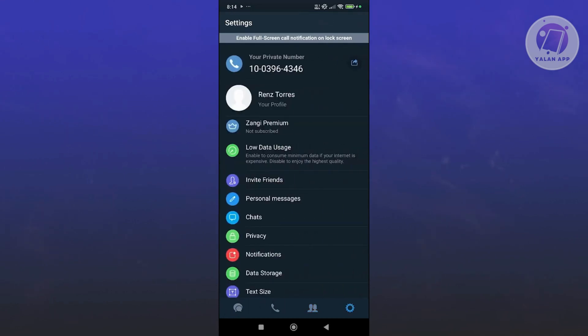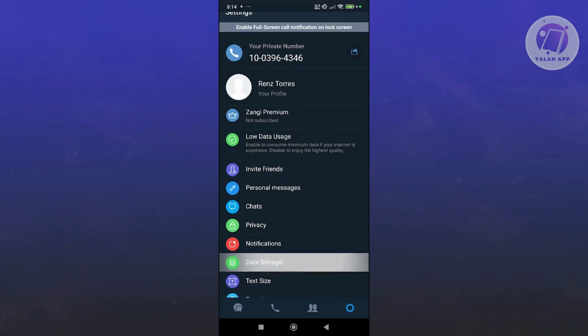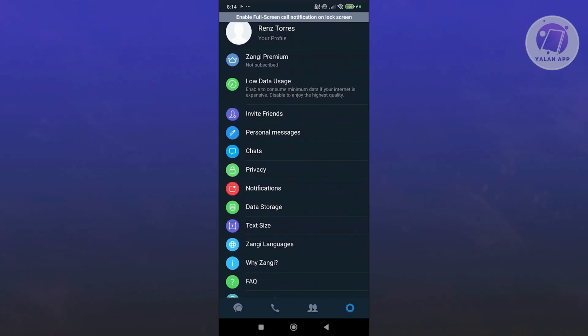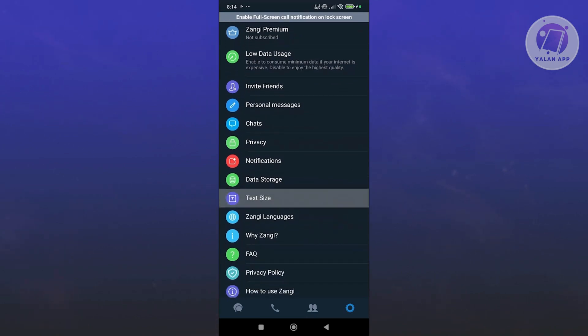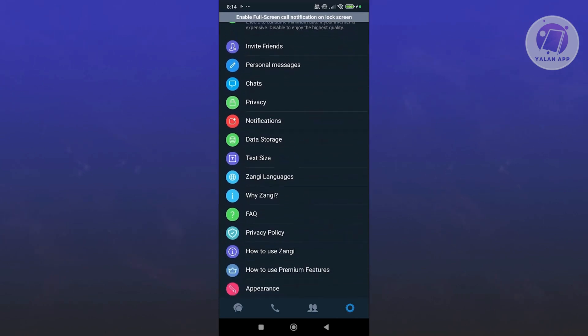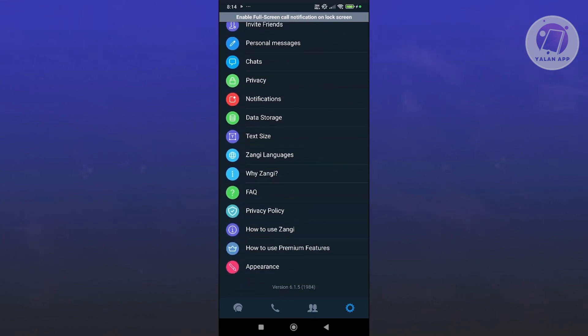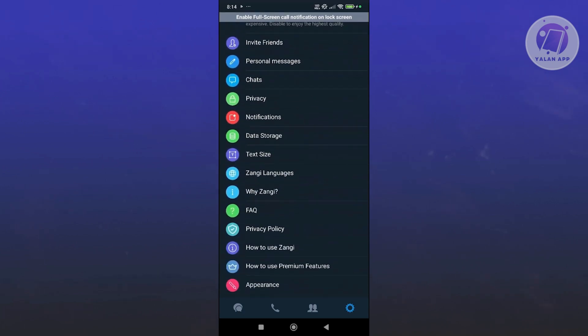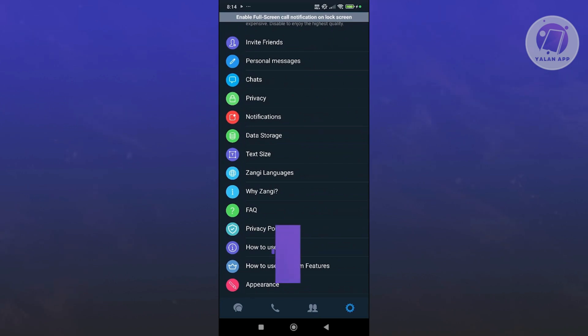Now if you click on the gear icon here, this actually allows you to view some details about yourself and do a few customizations. That includes editing your profile, subscribing to Zangee's Premium, you could also invite friends, add personal messages, see your chats, edit your privacies, edit your notifications, and a lot more. So any customizations or even getting the premium features for Zangee, this is where you'll be able to get it. But in this case, that's about it.